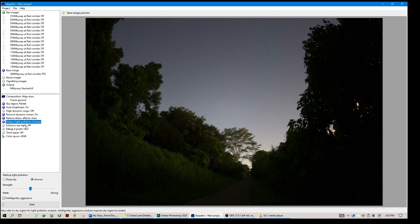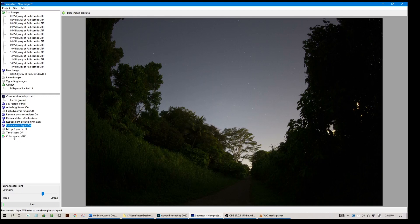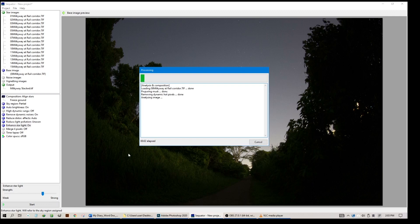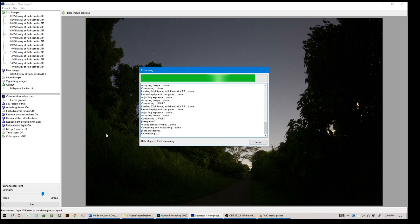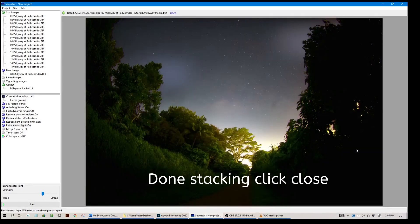Enhance starlight, obviously on. We want to make the stars as bright as possible. Merge 4 pixels, off is fine, because we don't want to shrink down the size of the photo. This is actually to make the photo smaller. Timelapse, it's not a timelapse. Color space, leave it as such. This is all you need to do for the settings. Click OK. It will take a while again, so be patient.